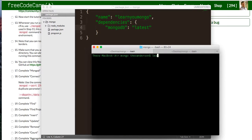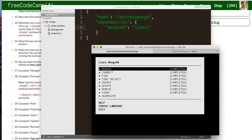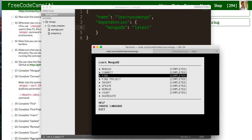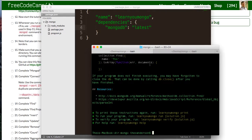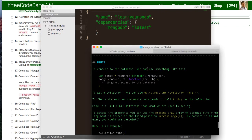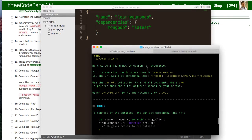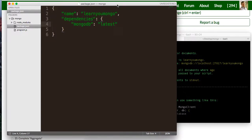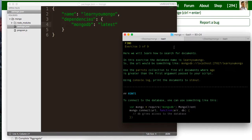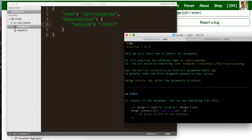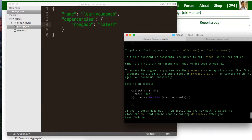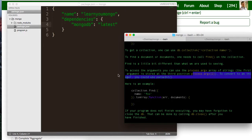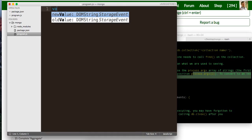So I'm going to type in learn umongo and we're going to start with find. So let's get started. What this wants us to do is we're going to use the database learn umongo and we're going to use the parrots collection to find documents where age is greater than the first argument passed to your script. And that first argument is going to be process.argv2. So let's go ahead and try this out.